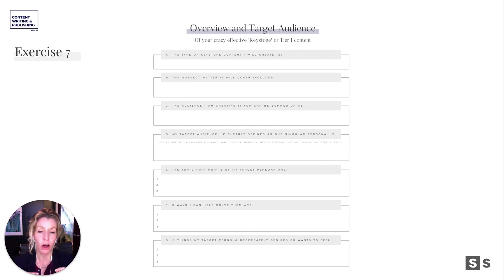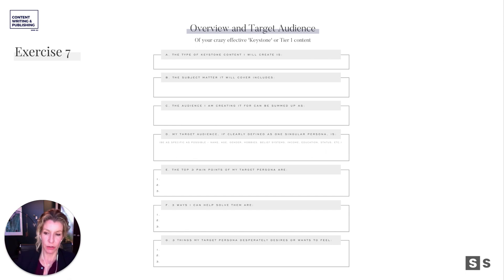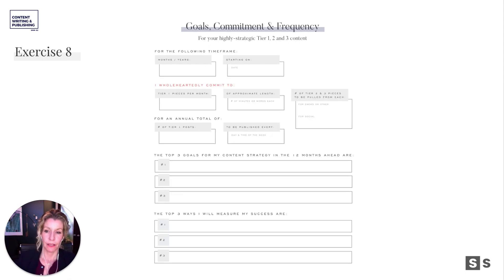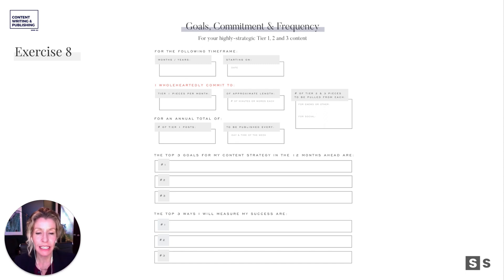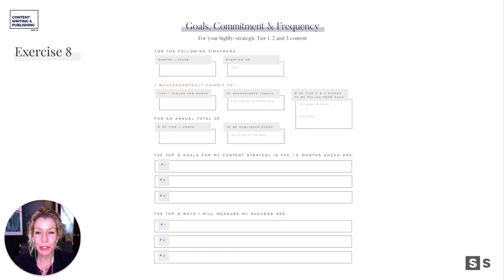Hopefully this will all guide you towards more effective keystone tier one content creation. Now it's time to lay down our commitment. This is going to be very helpful in your planning tool in a minute. For your highly strategic tier one, two, and three content, let's lay some goals. For the following time frame — are you going to commit to three months, six months, twelve months? I wholeheartedly commit to X number of tier one pieces per month. I would suggest four if you can swing it, and I'm going to show you how to batch-create them.